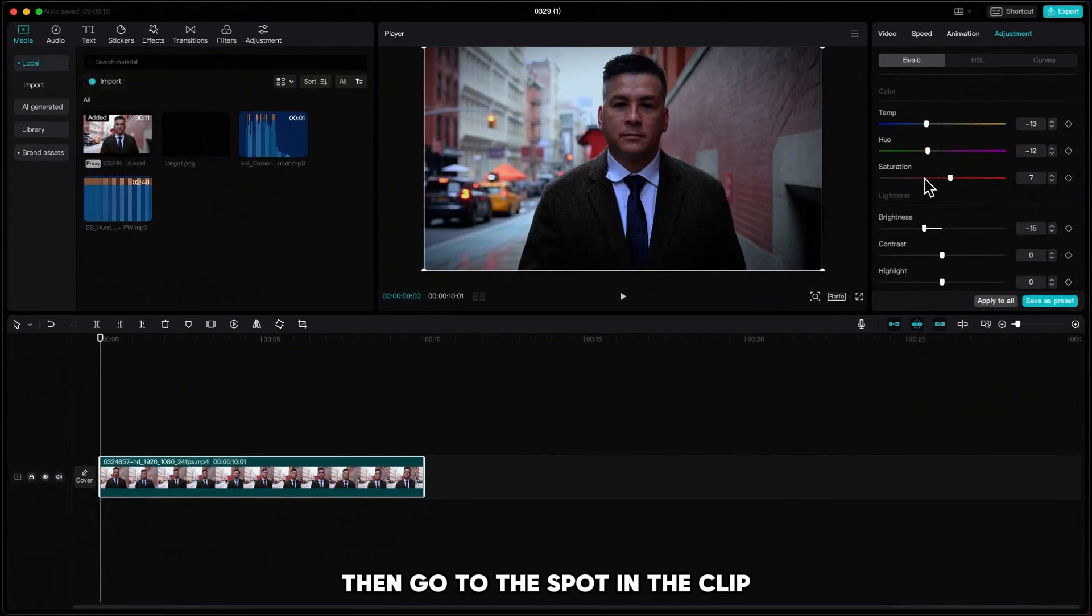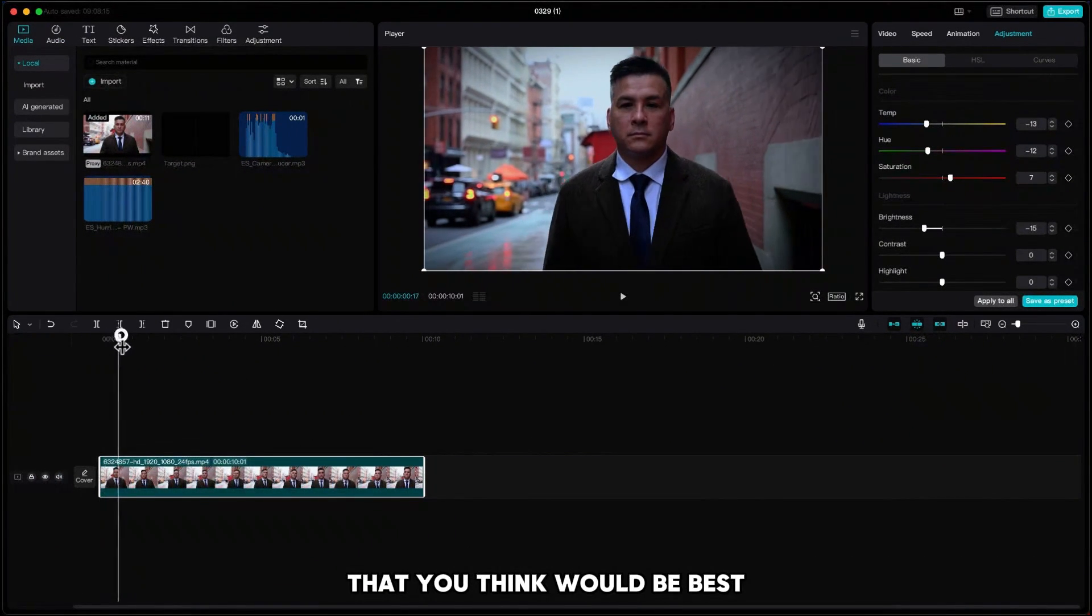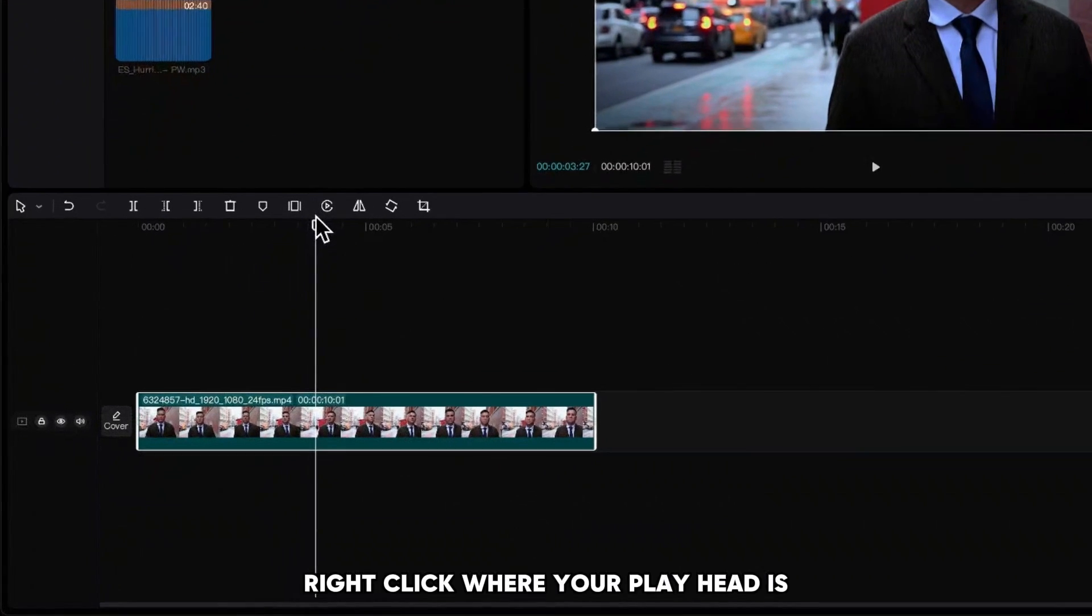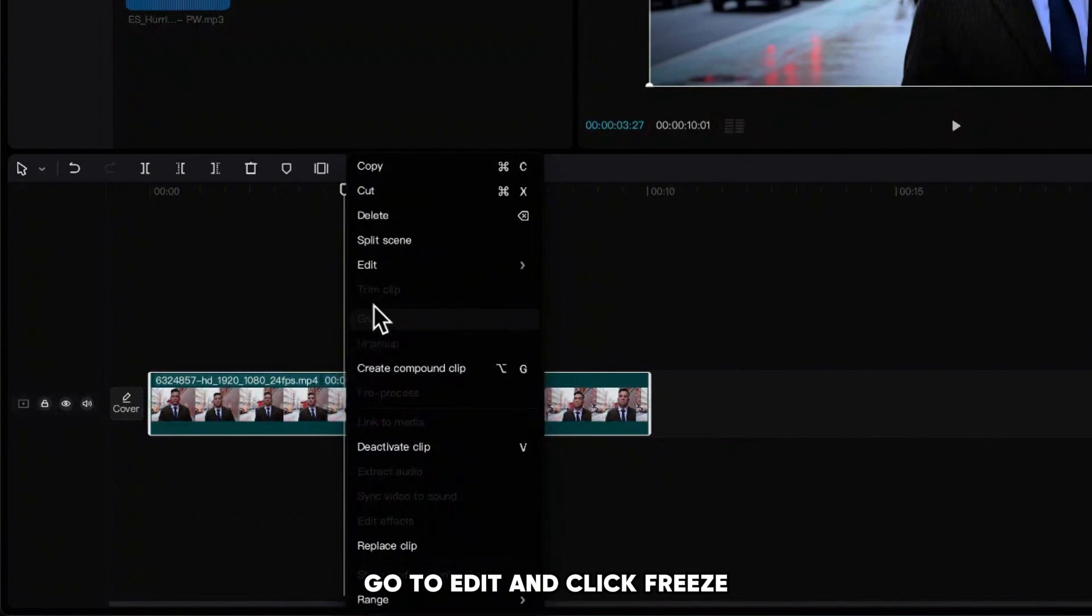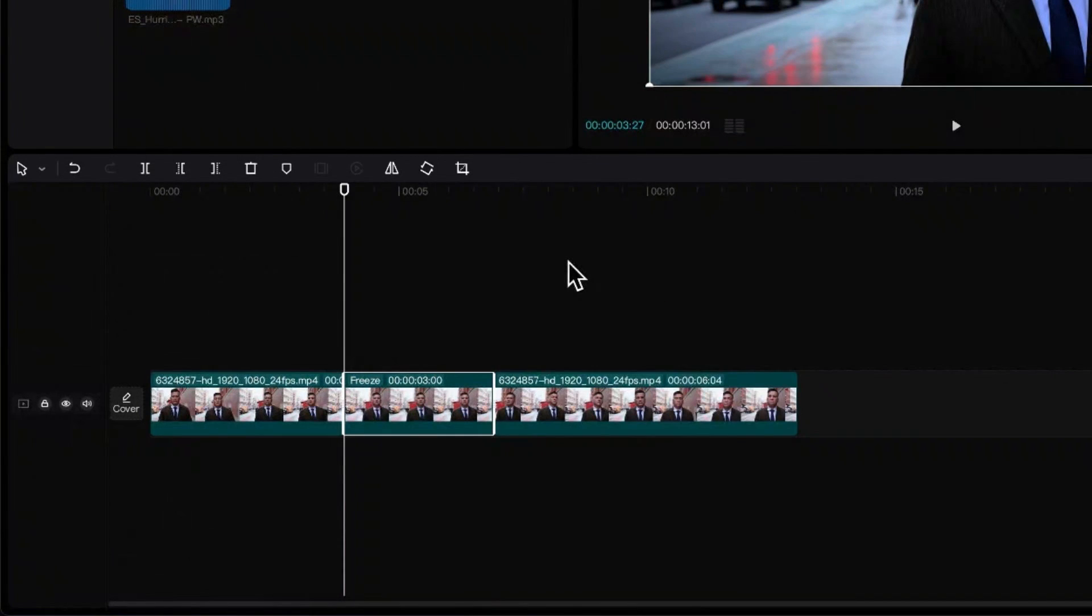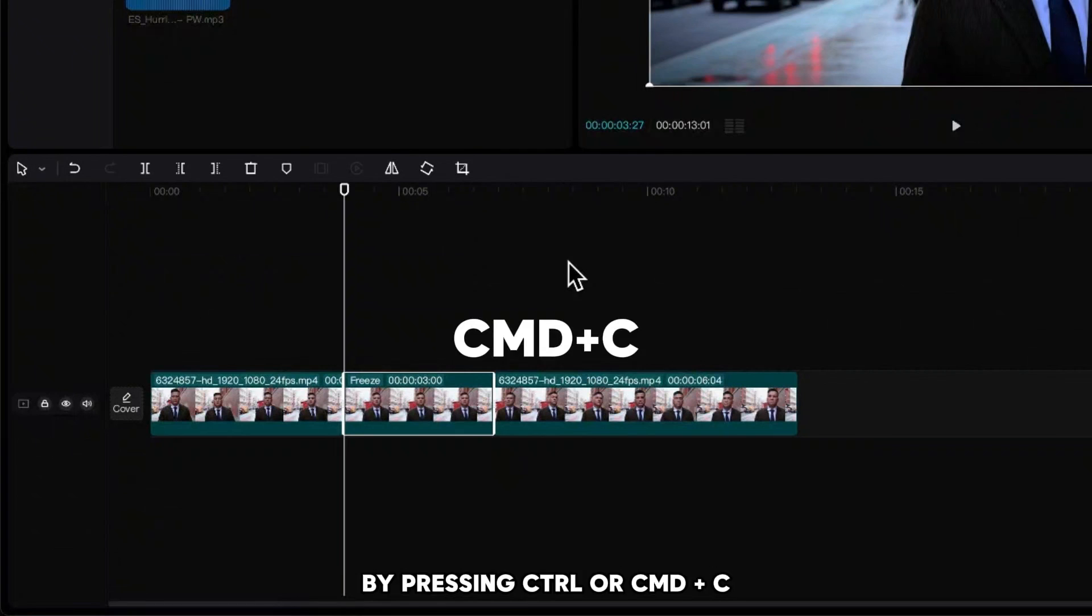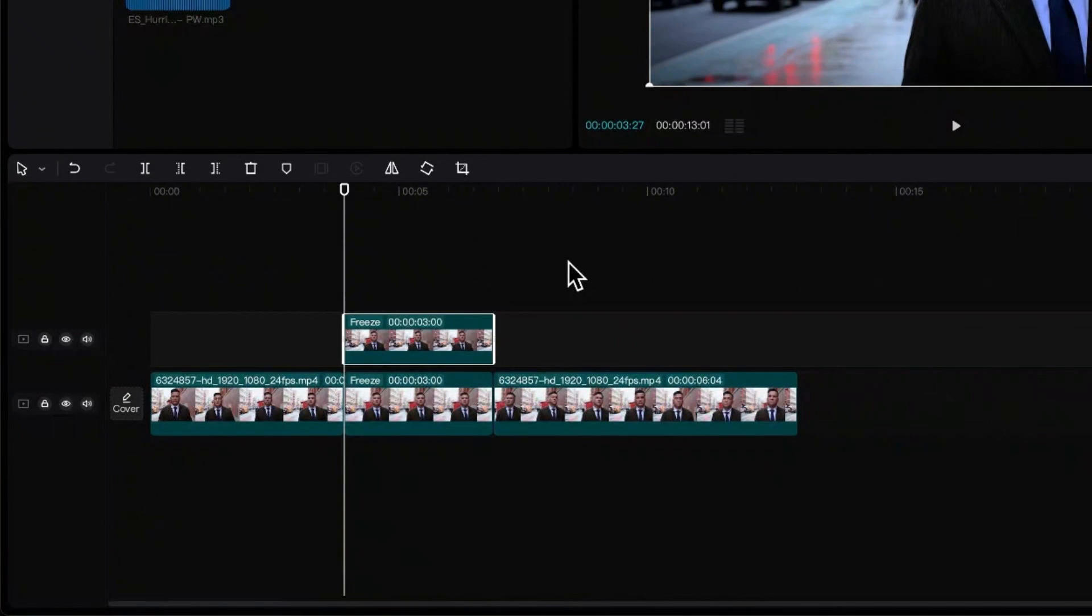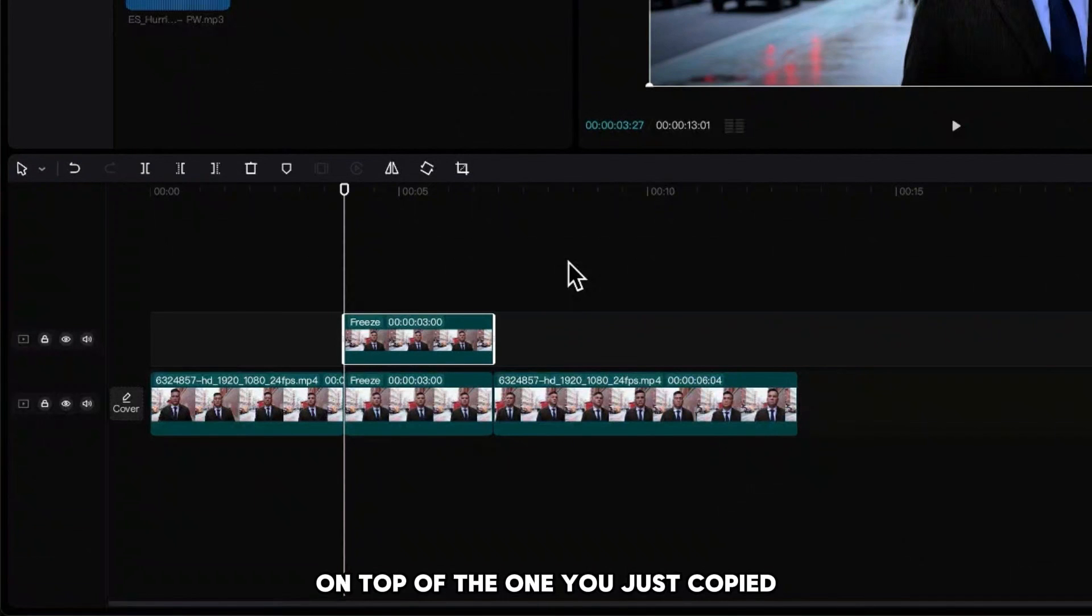Then go to the spot in the clip that you think would be best to freeze it. Right-click where your playhead is, go to edit and click freeze. Now duplicate it by pressing Ctrl or Command plus C and Ctrl or Command plus V to paste it. The duplicated picture has to be exactly on top of the one you just copied.